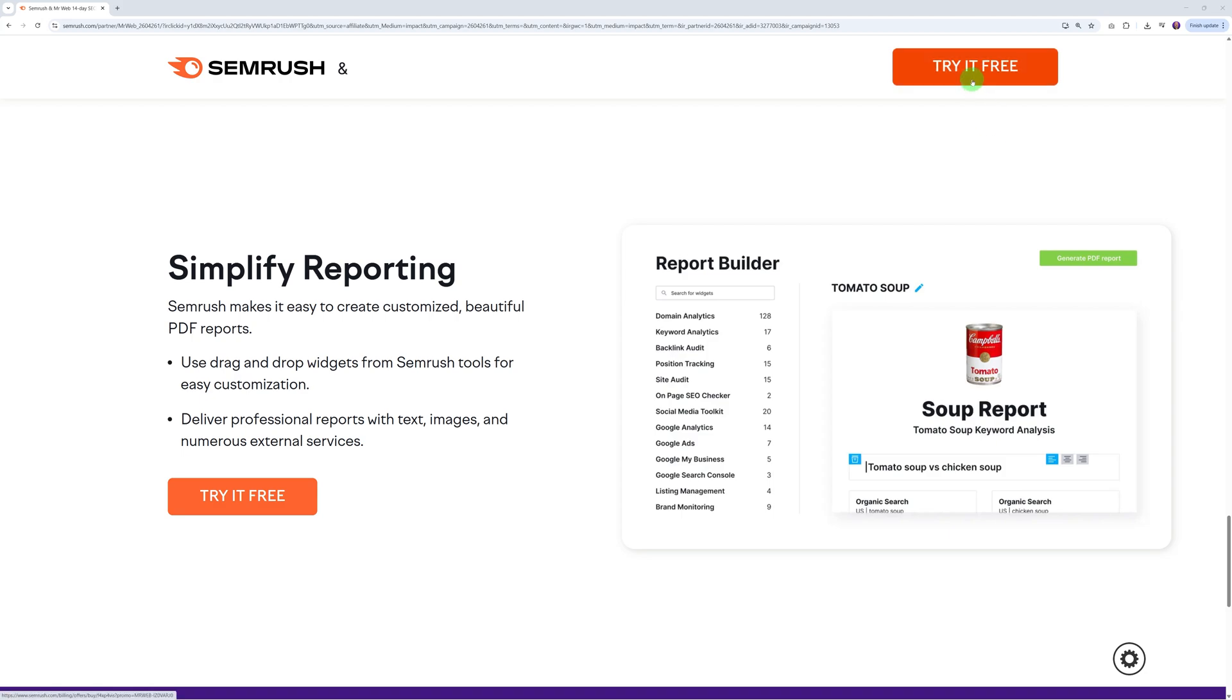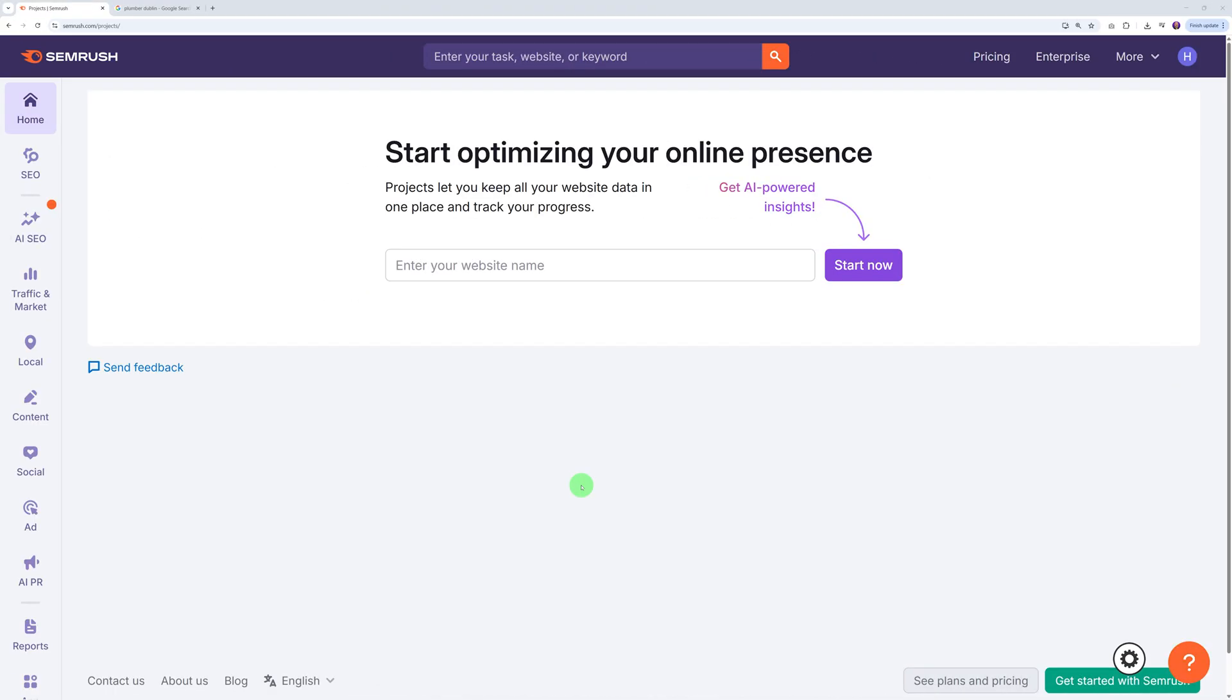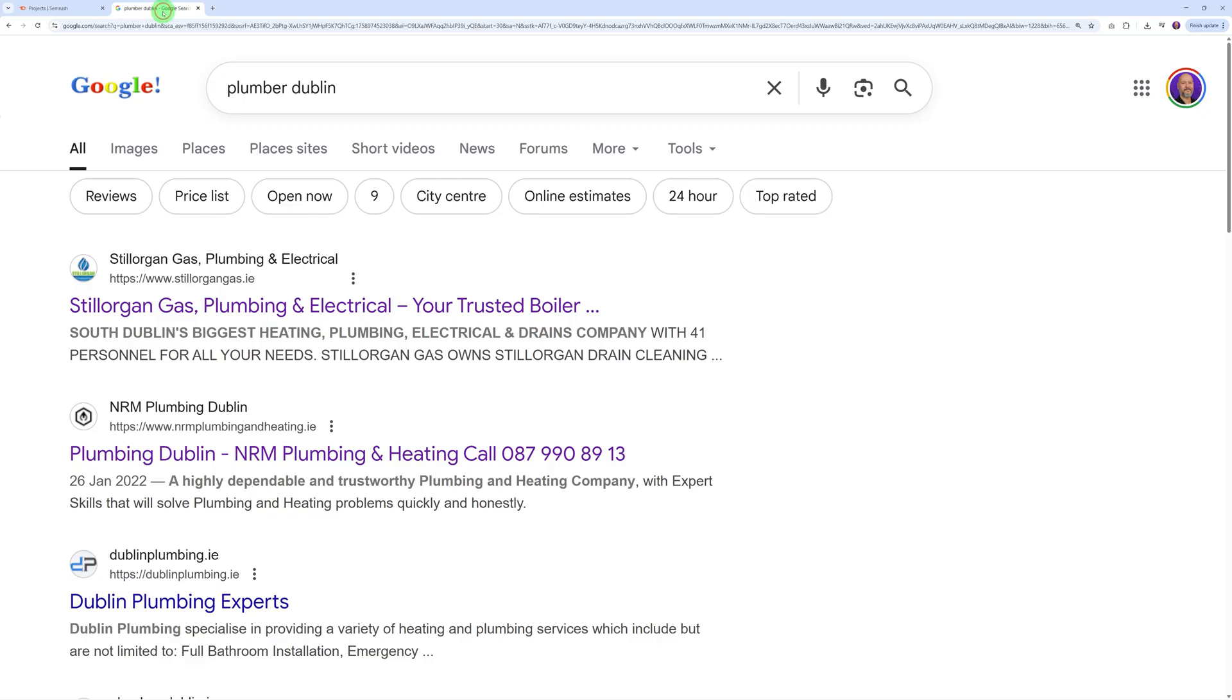Let me log into the back end and show you how intuitive the interface is. Straight up from here you can start optimizing your online presence, yourself or your client obviously. All you have to do is enter the website name here.